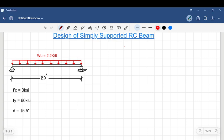Hello everyone, I hope all of you are doing well. In this video we are going to design a simply supported RC beam that is subjected to a dead load of 2.2 kips per feet. The length of the beam is 20 feet, with material properties of F'c = 3 ksi, Fy = 60 ksi, and an assumed value of d equals 15.5 inches.